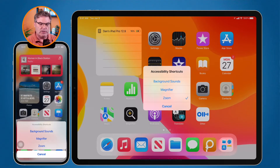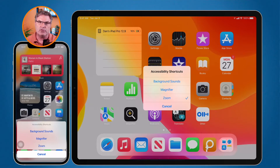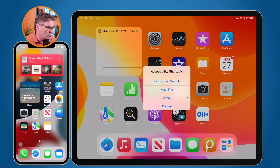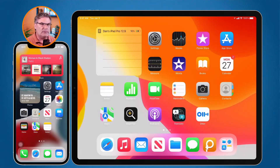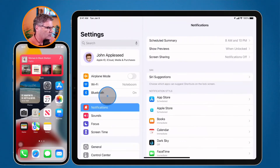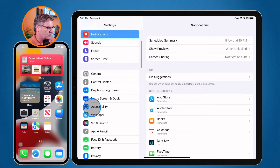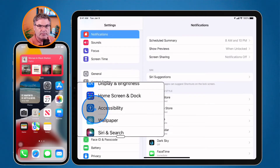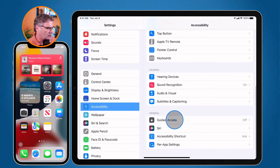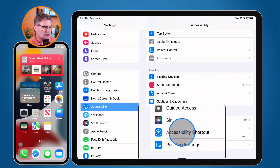Now where do I turn this on and set which shortcuts are available? What we need to do is go to our Settings app. Let's go back to my iPad. I go to my Settings app and swipe up until I find Accessibility. Under Accessibility at the bottom, you're going to see Accessibility Shortcut.